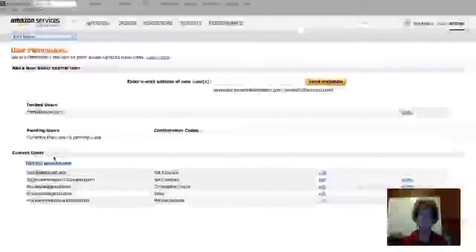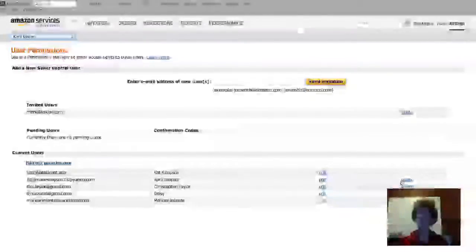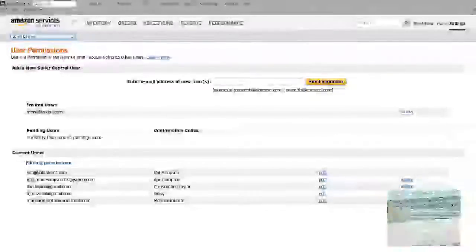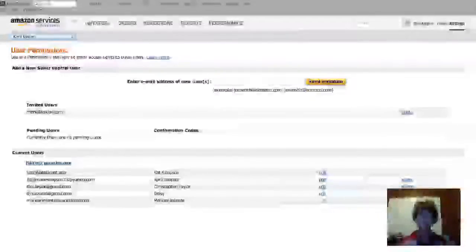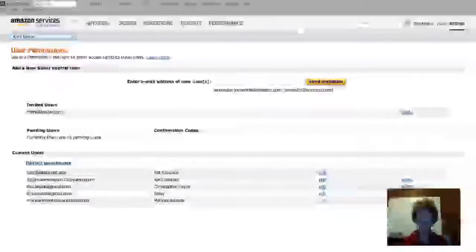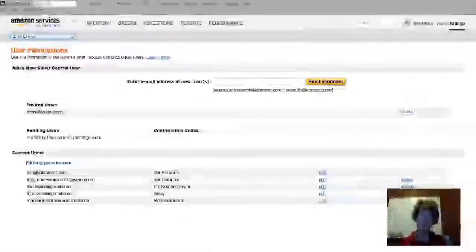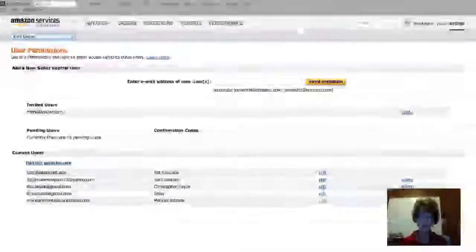To edit permissions, simply go to the edit button. If you're done with that particular job—say you hired a VA to do a specific job and they're finished—you can delete them right here and they can no longer get into your Amazon account.